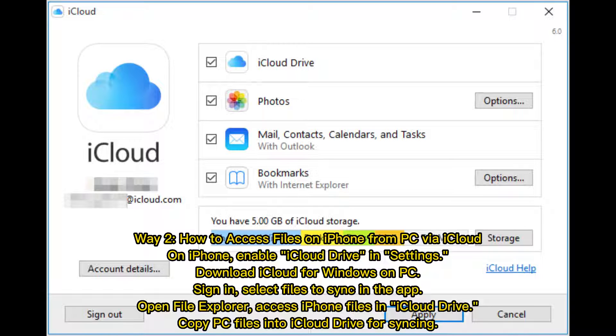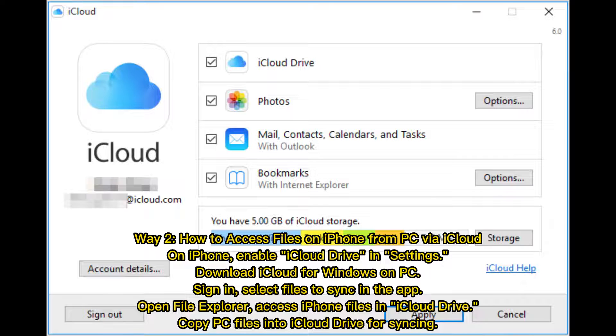Download iCloud for Windows on PC. Sign in, select files to sync in the app. Open File Explorer, access iPhone files in iCloud Drive. Copy PC files into iCloud drive for syncing.